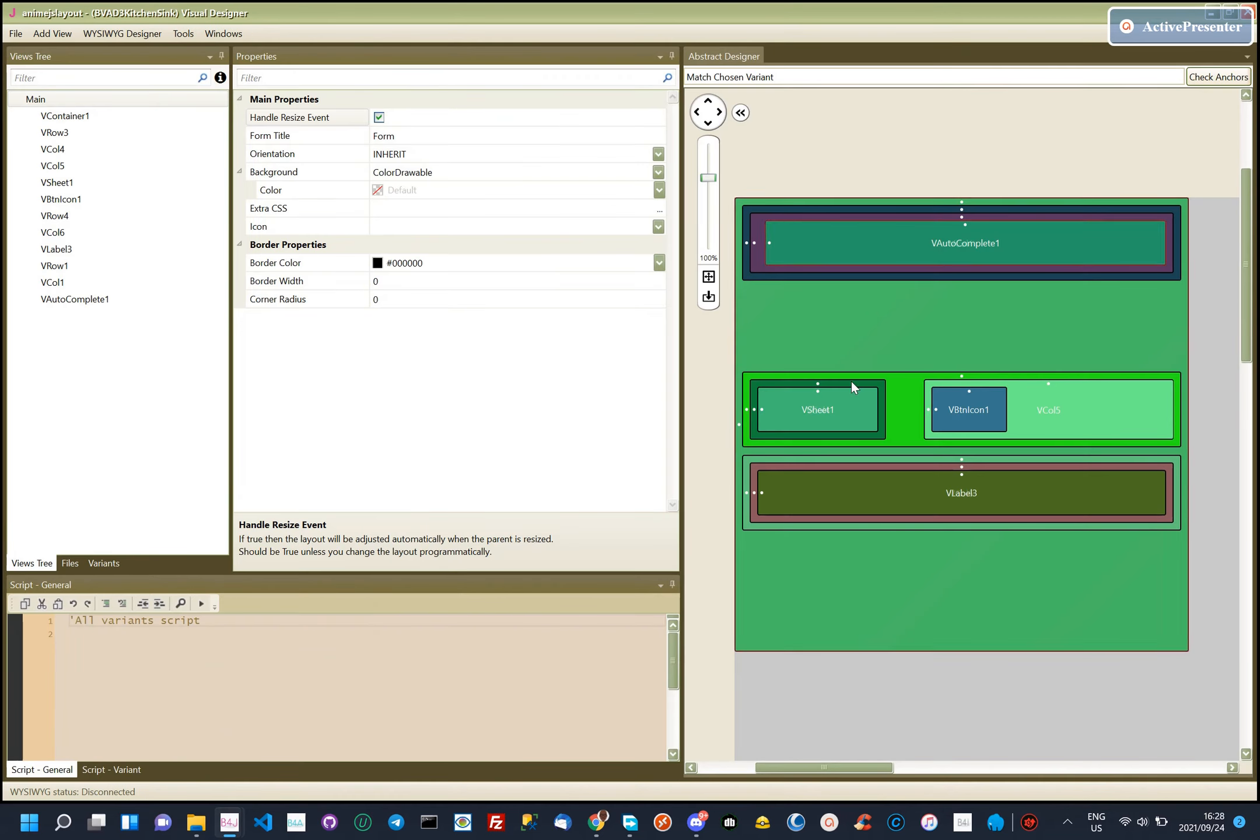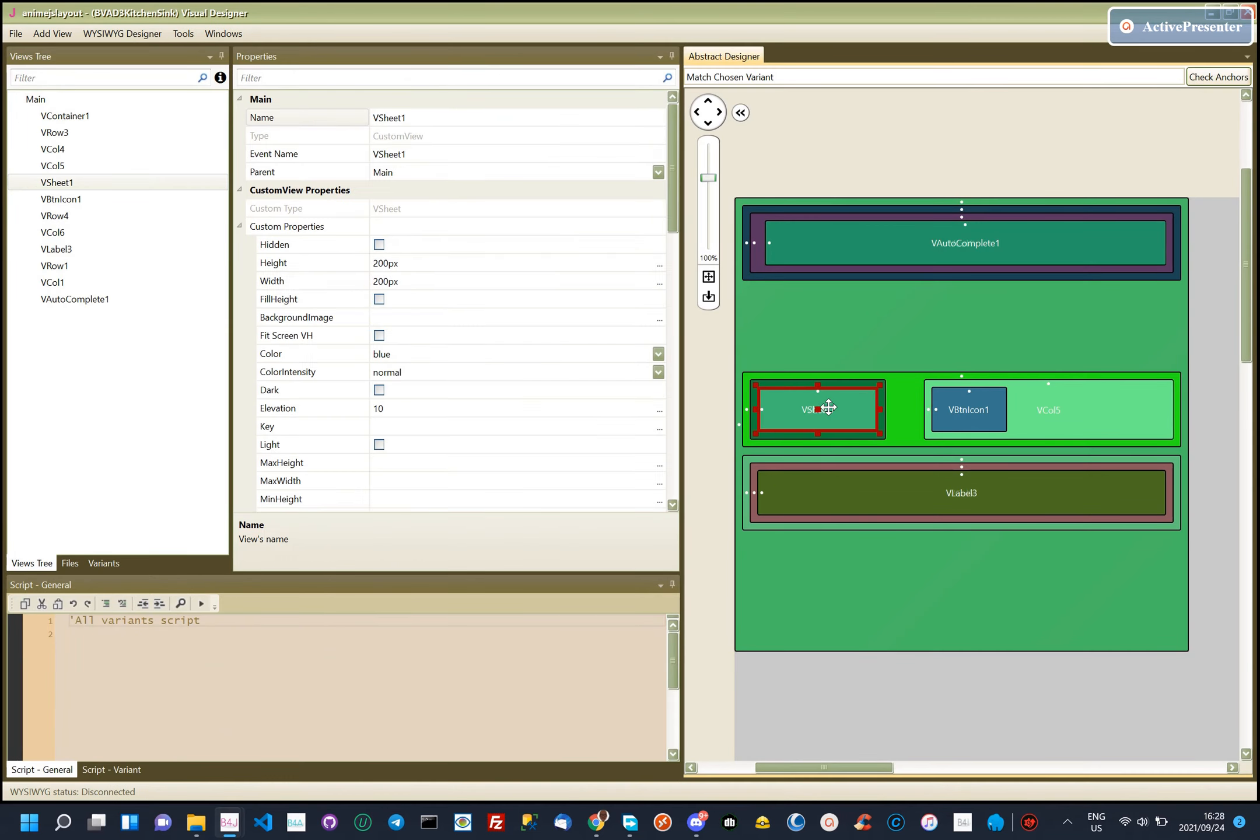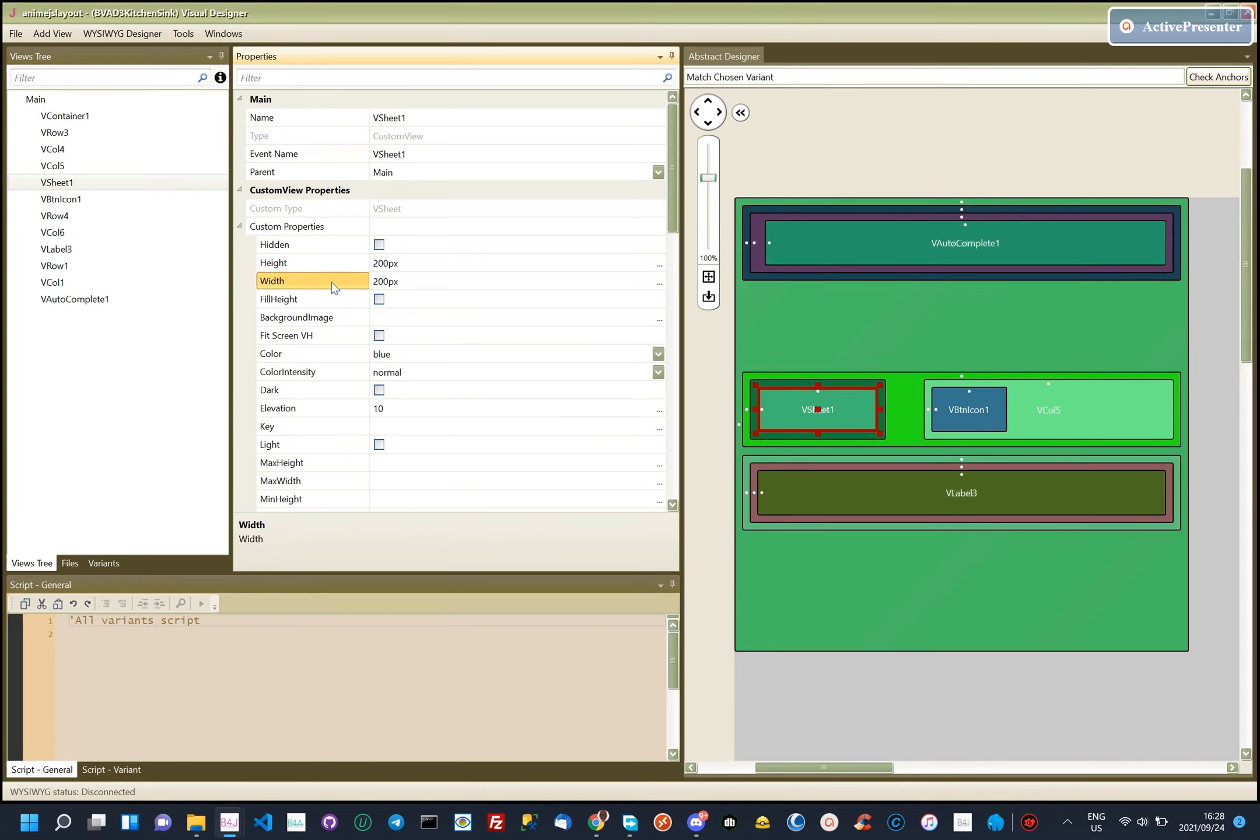We have a VSheet that we have color-coded blue and set its width and height to 200 pixels.